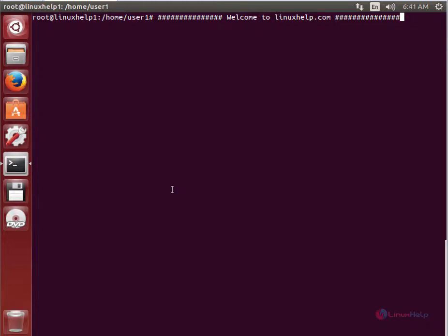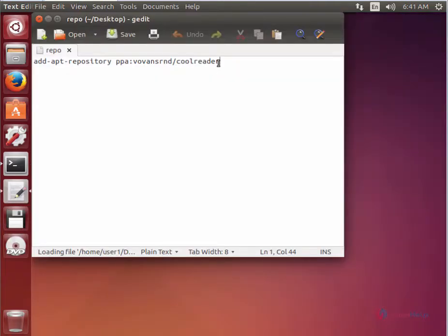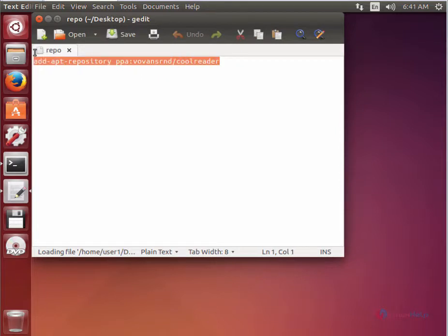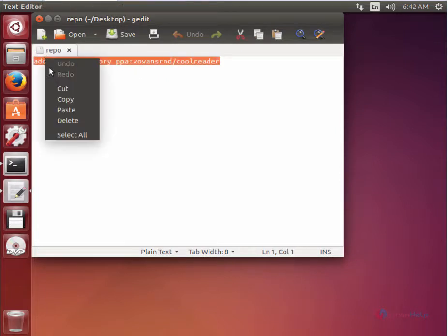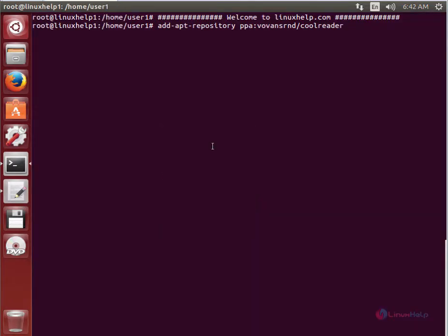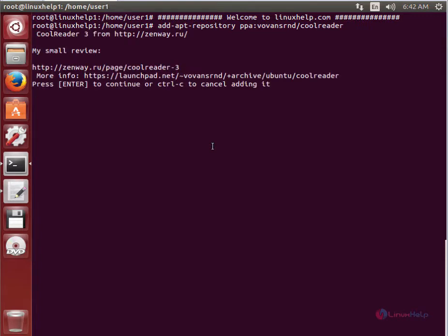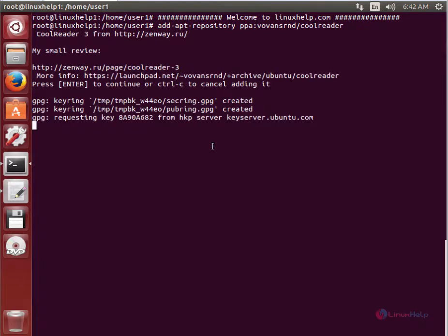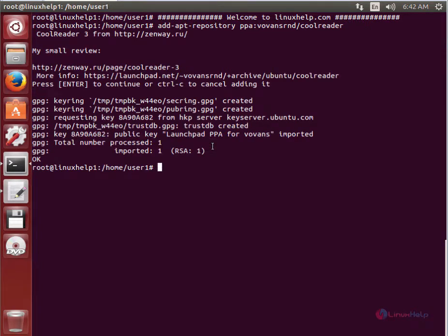Now we can see the installation of CoolReader in Ubuntu. First, you need to add the repository to the system. Here is the command to add the repository. Press enter, then press enter again to add the repository to the system.